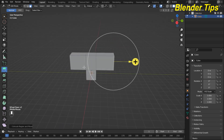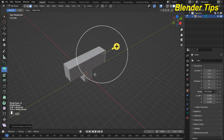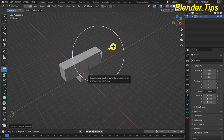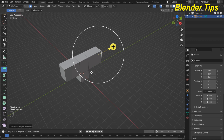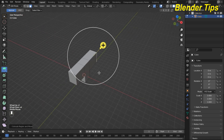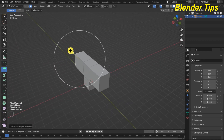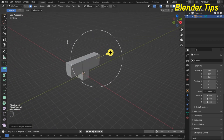This is the first extrude tool in Blender. You can also use the shortcut E to extrude along any axis where you want to extrude.